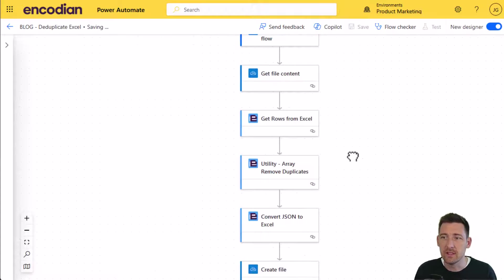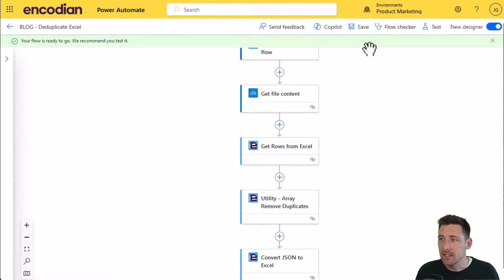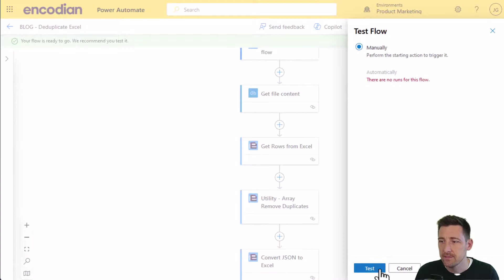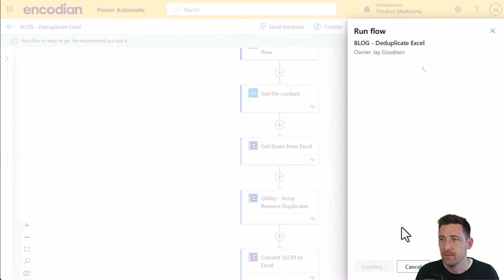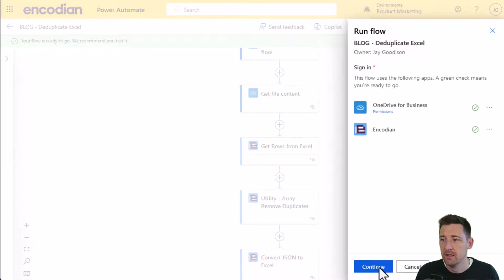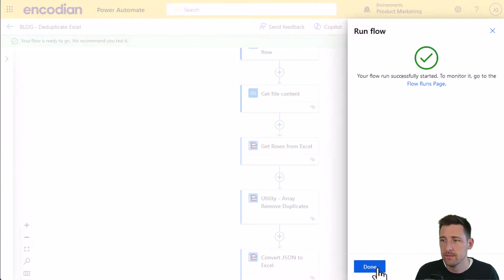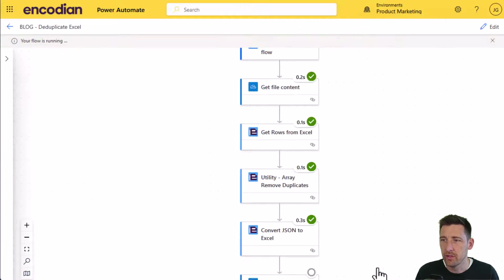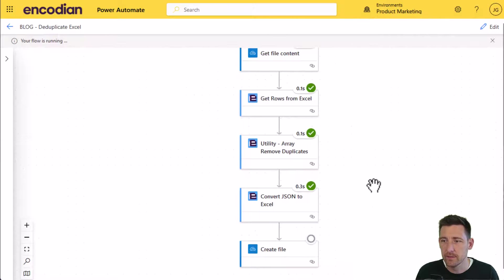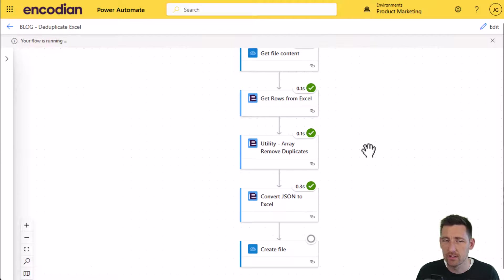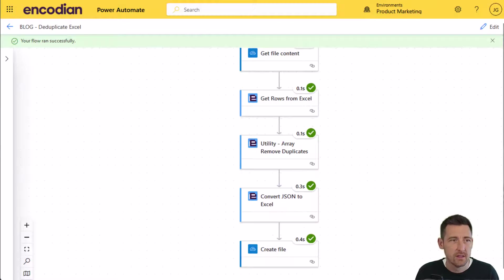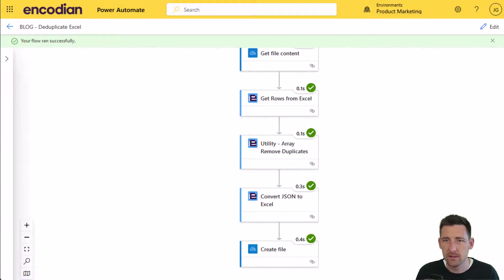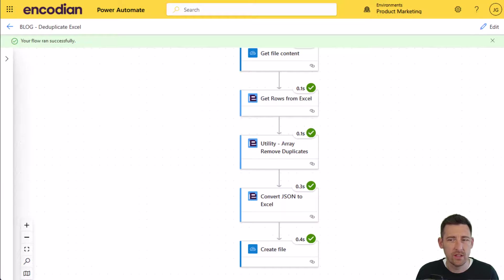We can hopefully see that the data contained within the new file has been de-duplicated. And that should run through pretty quickly for me. There we go. Really quick. So we'll just wait for the OneDrive action to create that file. There we go.